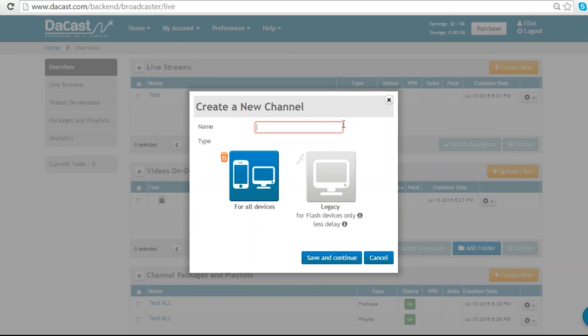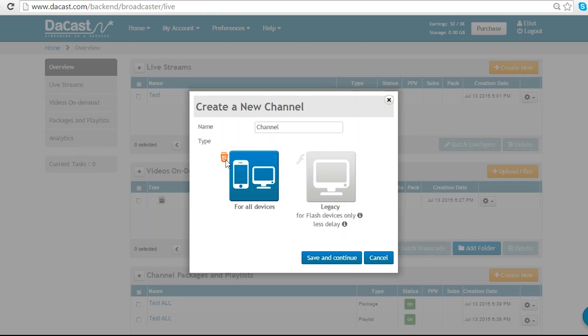And I'm going to call my channel channel. You will see the option to broadcast in HTML5. HTML5 is fantastic for broadcasting to all devices including computers, tablets and mobile phones.